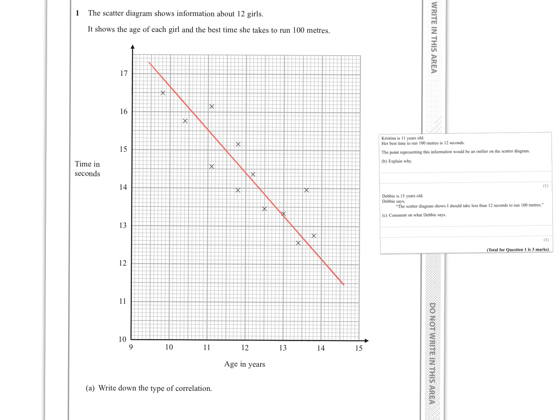Question one: the scatter diagram shows information about 12 girls — it shows the age of each girl and the best time she takes to run a hundred metres. We've got to write down the type of correlation. I'm going to use a ruler to try and do a decent line of best fit, somewhere roughly in the middle.